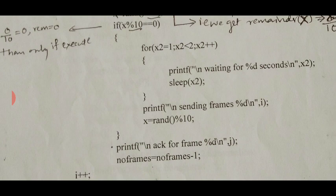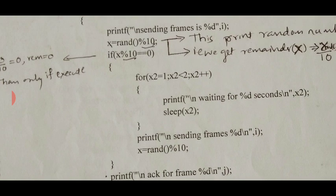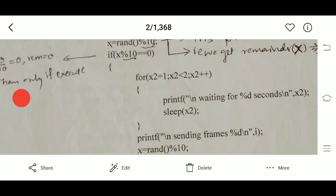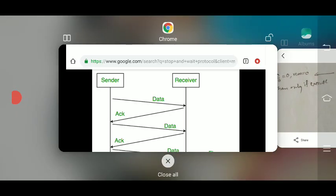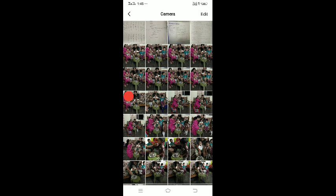If the X value is not 0, then it displays 'Acknowledgement for frame', meaning acknowledgement for the 10th frame, 9th frame, 8th, 7th, and so on has been received. Then number_of_frames is decremented by 1 (10 minus 1 equals 9), and the loop continues until acknowledgements for all frames are received.